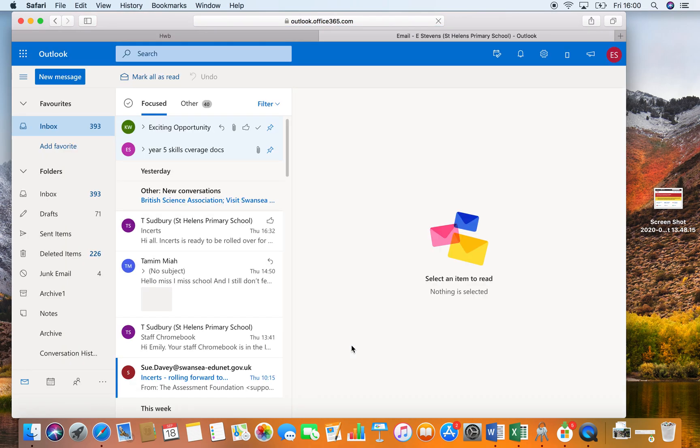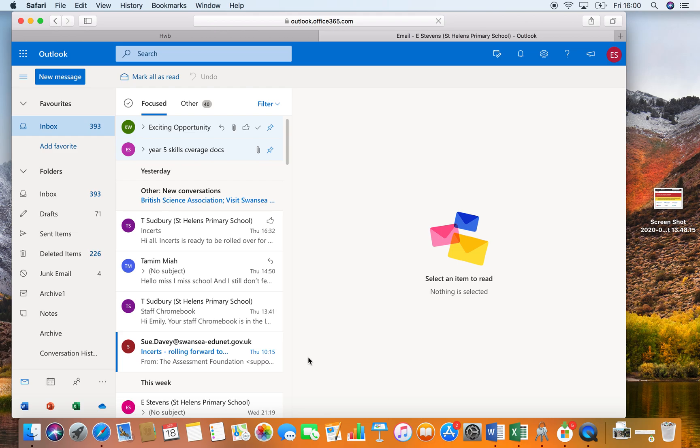It will then show you your inbox and any emails that you've had from a class teacher or from Mr. Thompson.